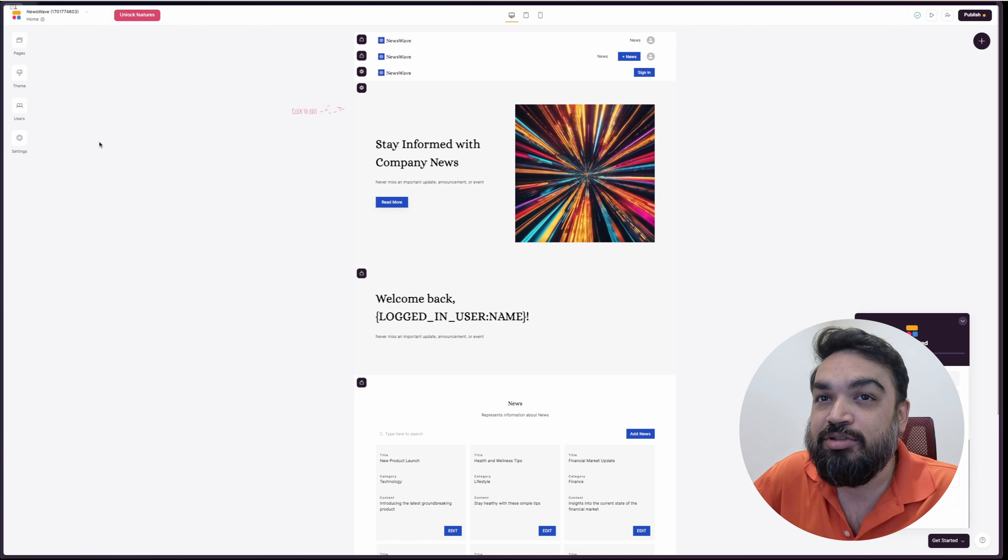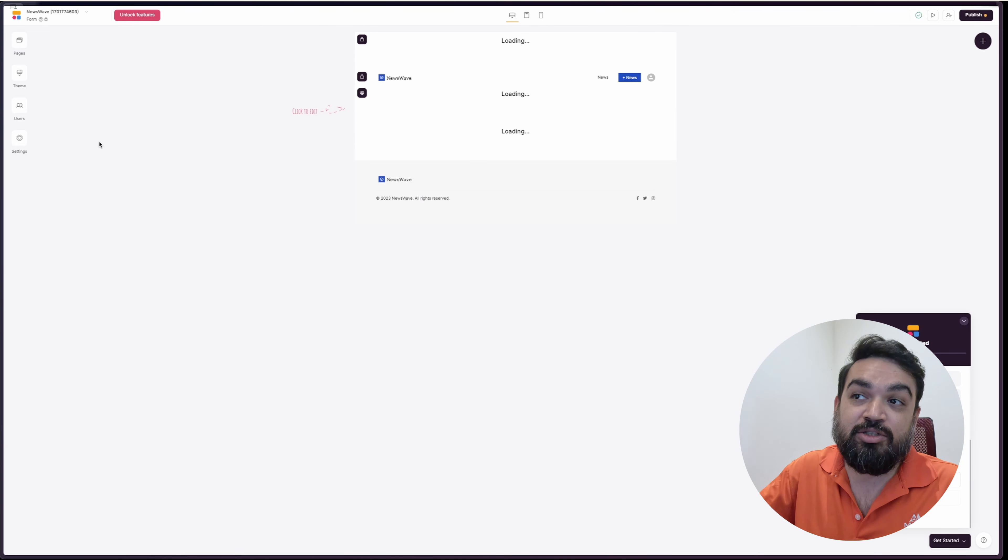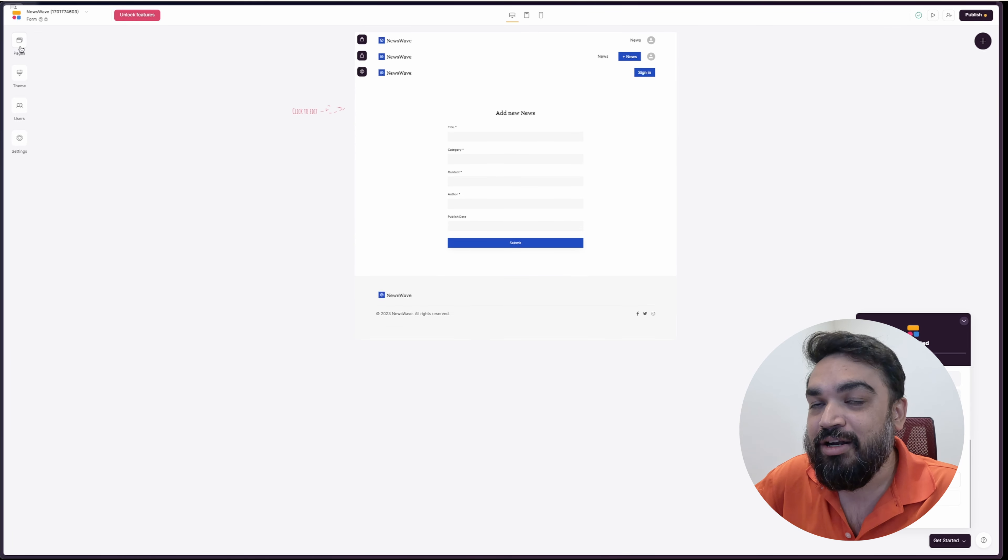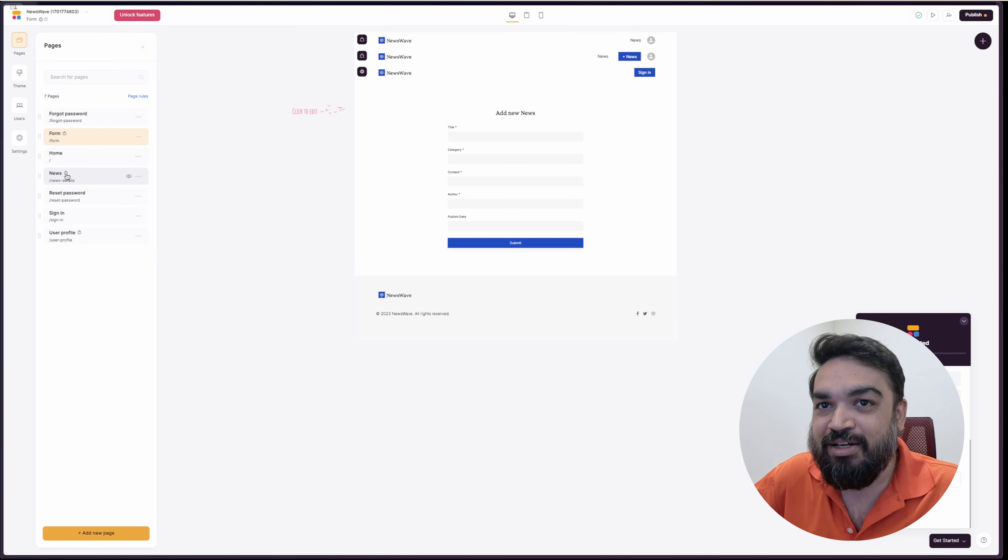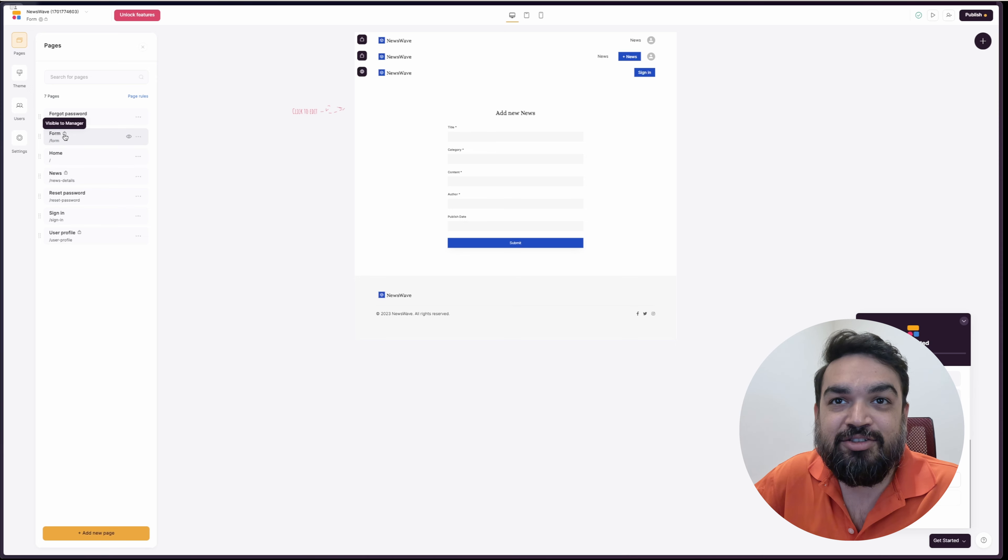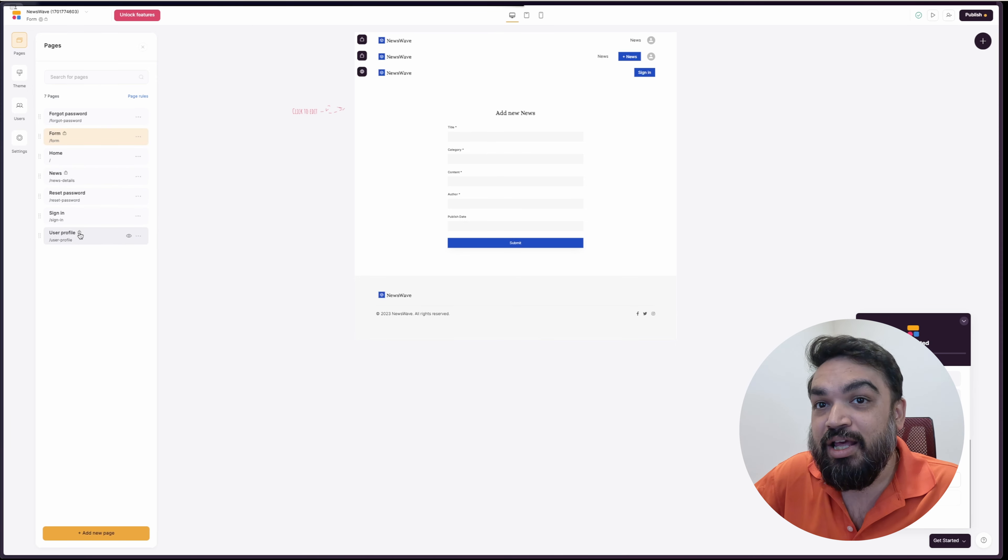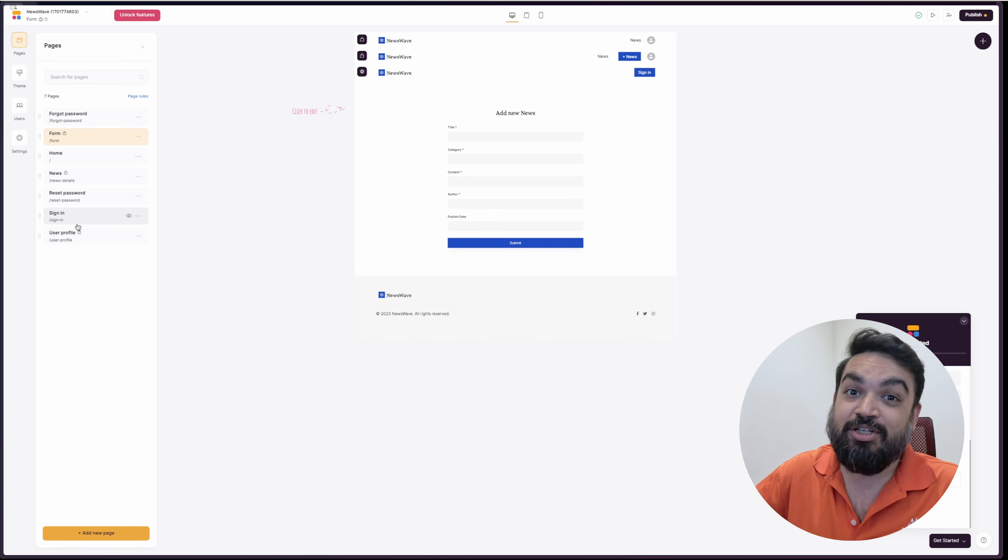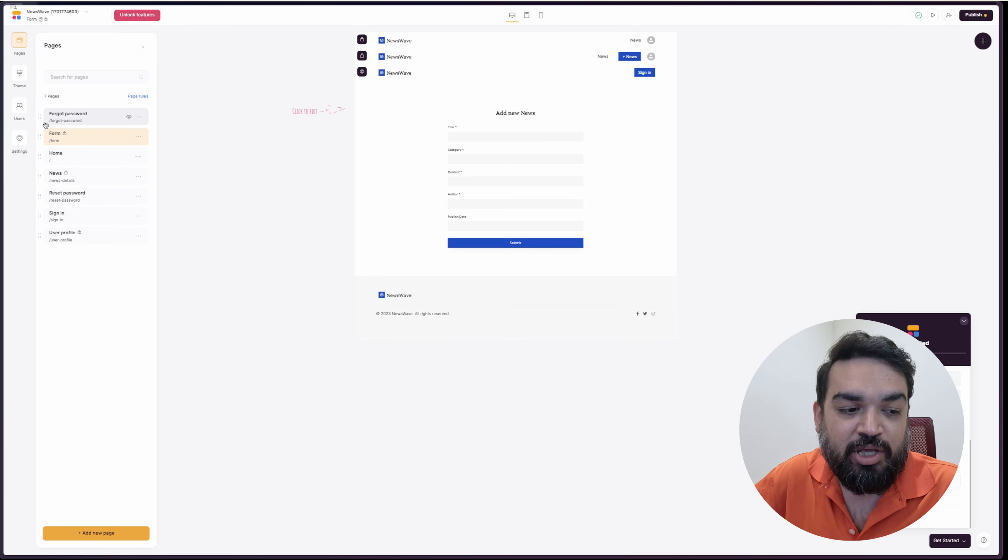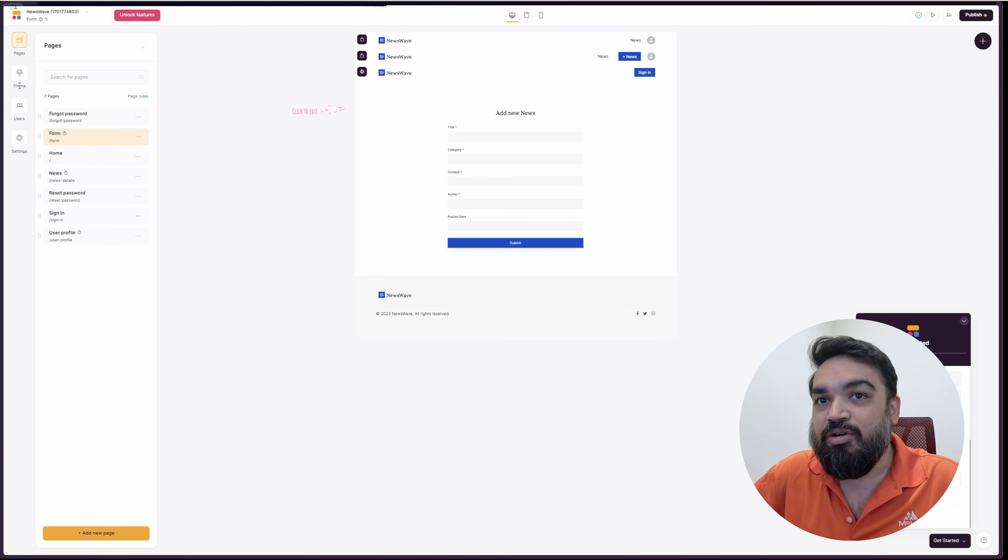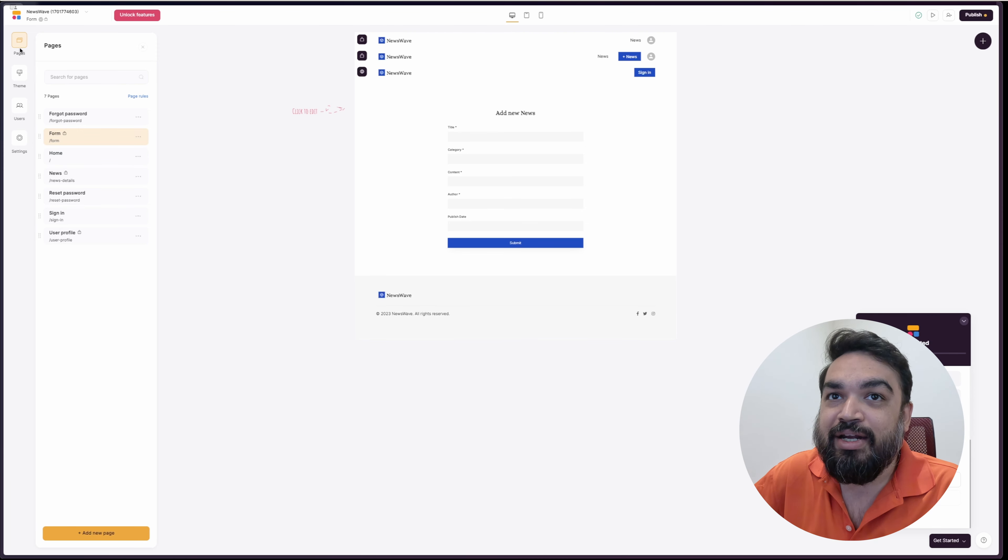But there are also some pages which is form. Form is the one where you add new news articles. Those are available only for admins. So there is a lock icon on each of those items. So form is visible only to the manager. News is visible to be able to login. User profile is also available for logged in users, including the manager. That's a full-fledged application. Now you can ask me, where is the data of this application stored? For that, I will quickly show you how to edit that.